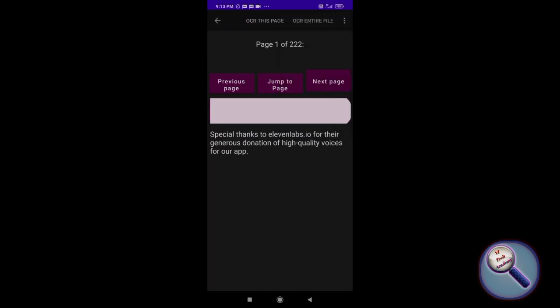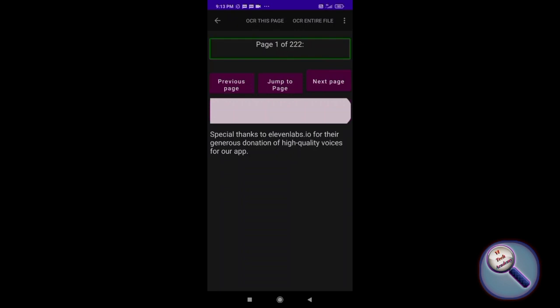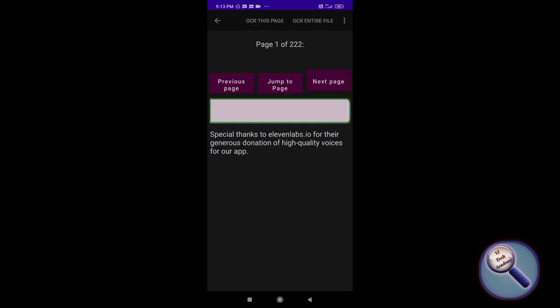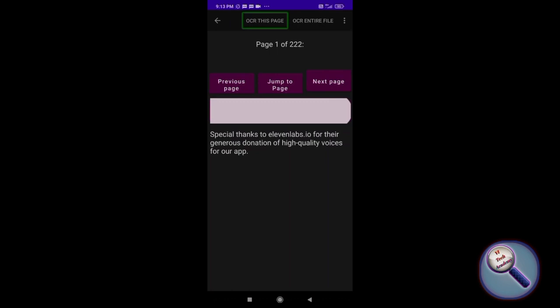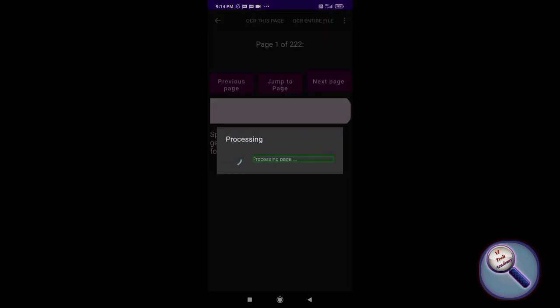These are the options available. Page one of 222. I cannot scan or OCR the entire file because it will take a long time. There's a jump to page button, next page, and play button. Now I'm doing the OCR for just this page, so I'm double tapping. Now it is processing.